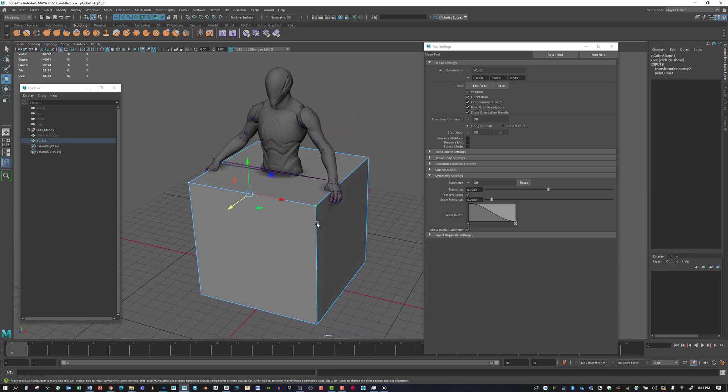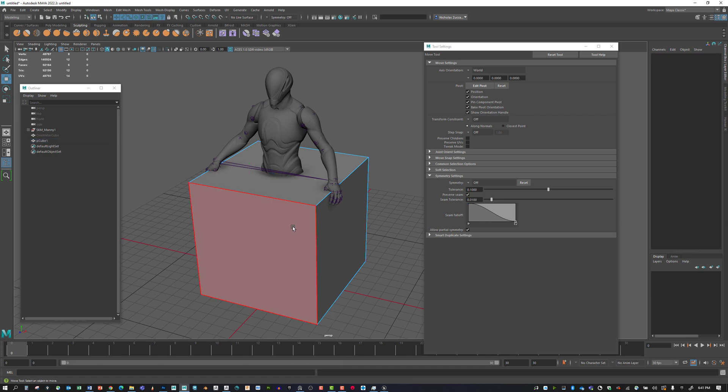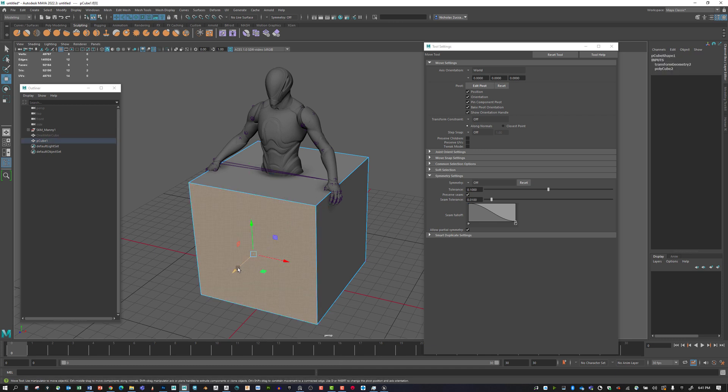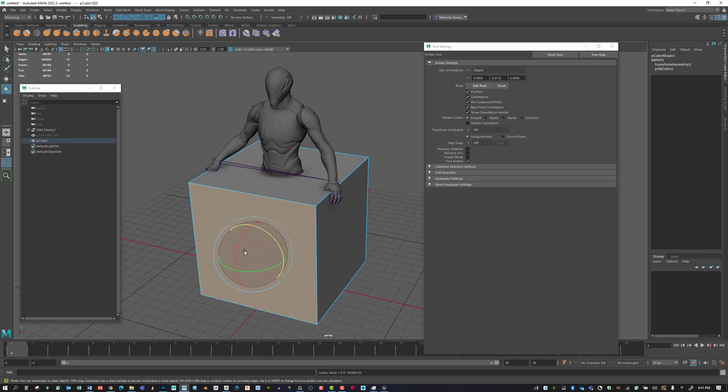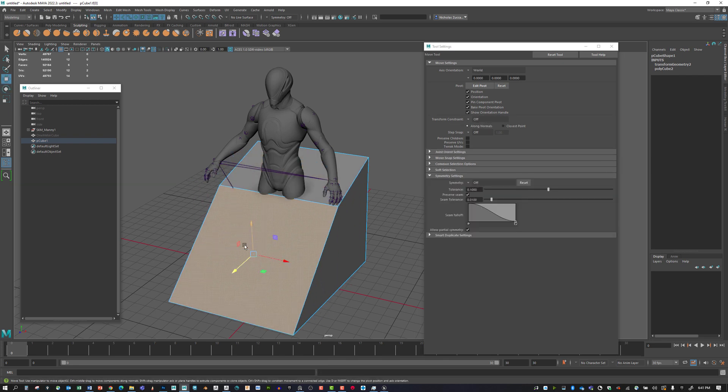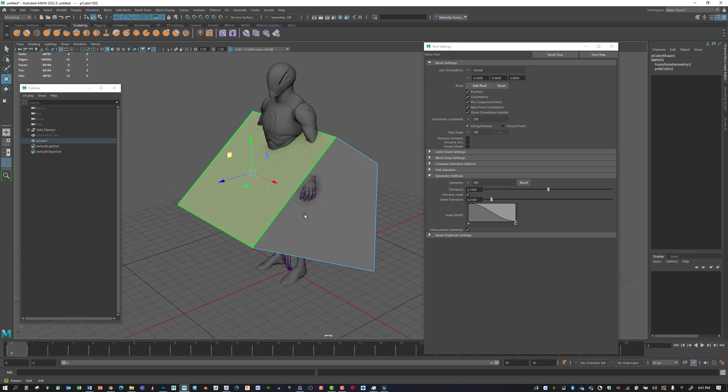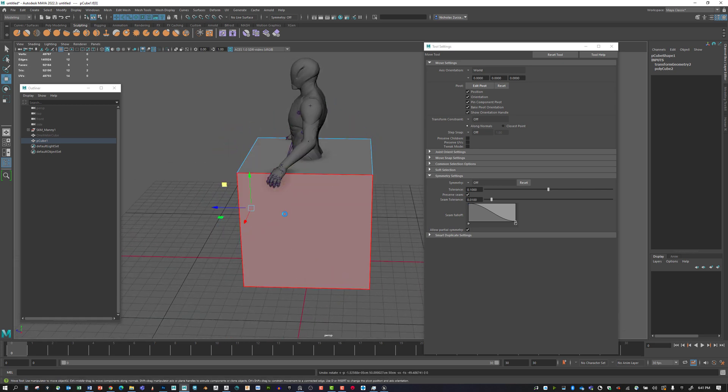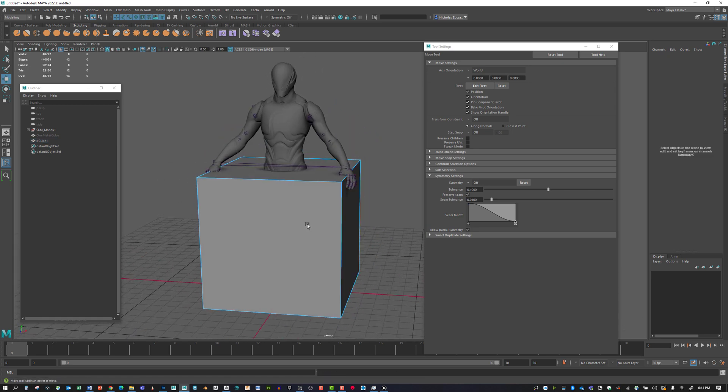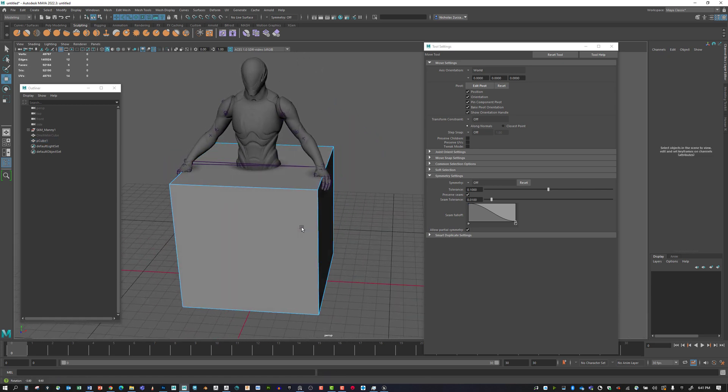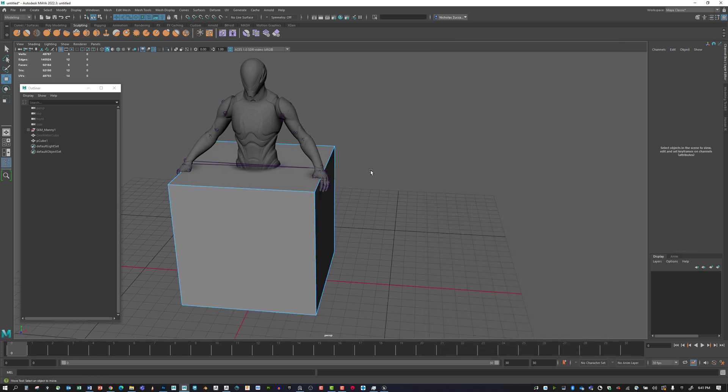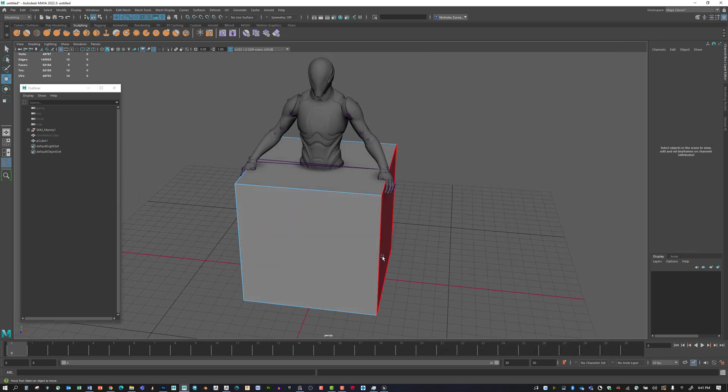We can right-click over the model and go to Face. If we select a face, we can move this entire face, rotate it, move it up or down. You have options like that to alter the model.